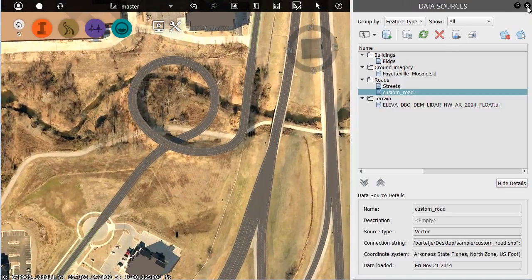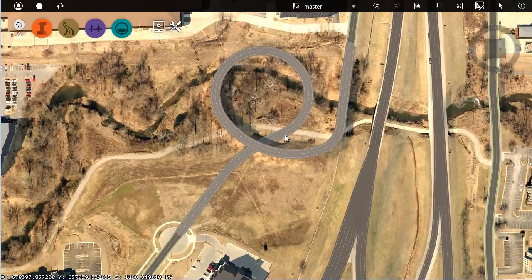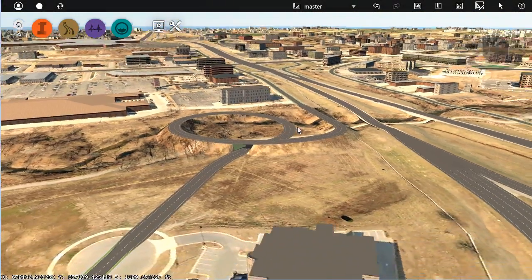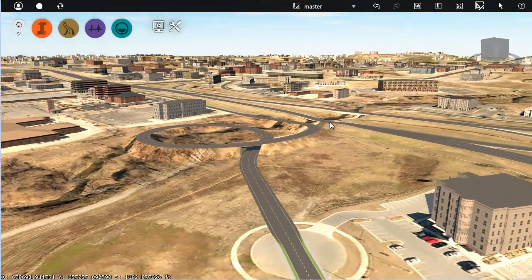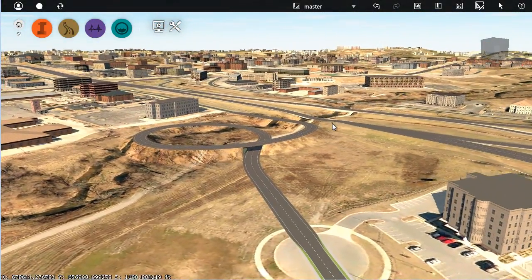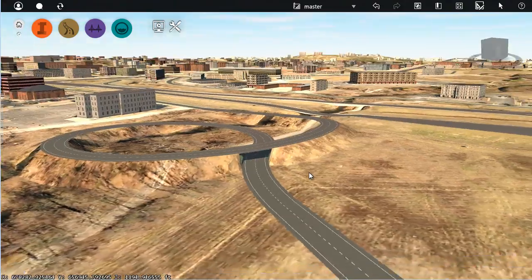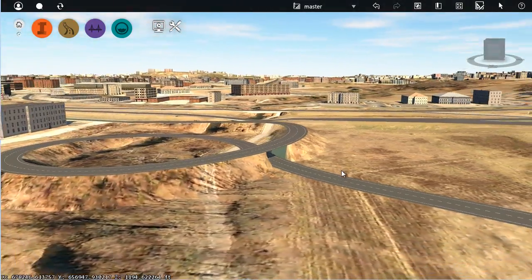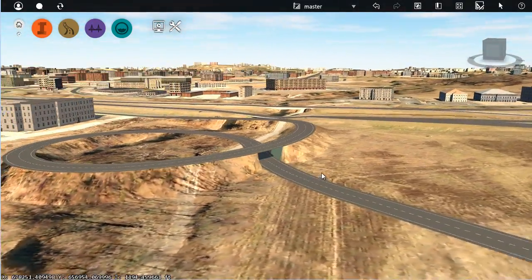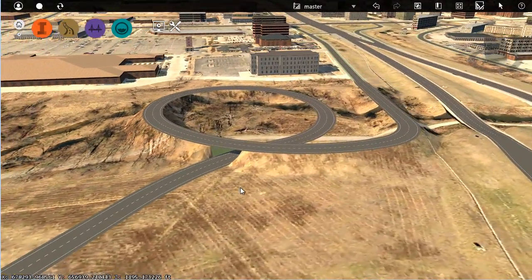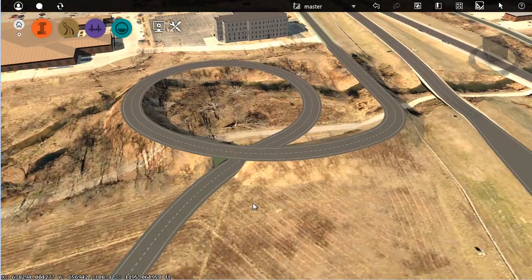I will close the Data Sources palette, just to maximize my real estate. As I zoom in and orbit around this, we can see the geometry of my road is perfect for what I have defined in Civil 3D, both horizontal and vertical.